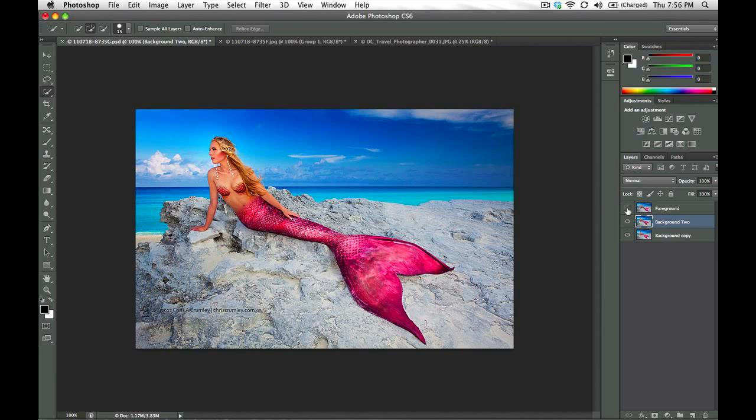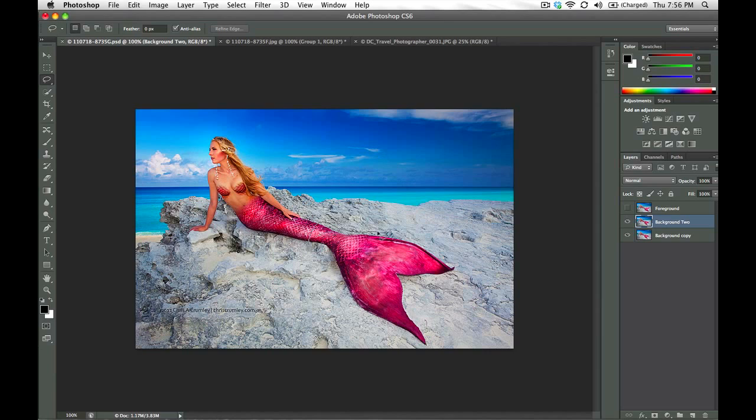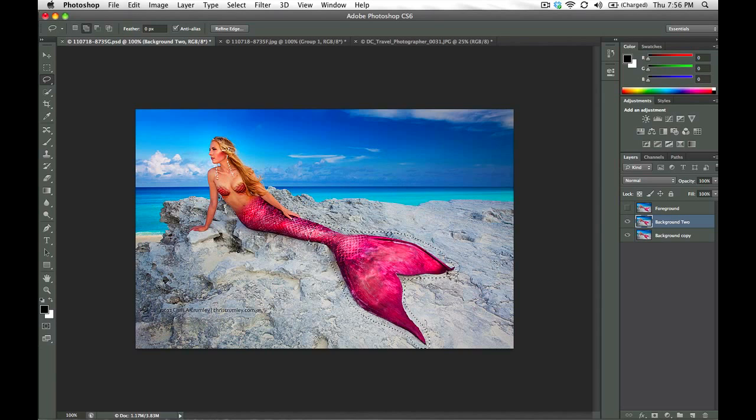So with the foreground layer turned off in this background two layer, quickly again, this is the third time I've selected this tail, so I probably should have saved my selection and then loaded it back in a couple of times, which is easy. But if anybody wants me to show a video of that, I can. Just let me know.